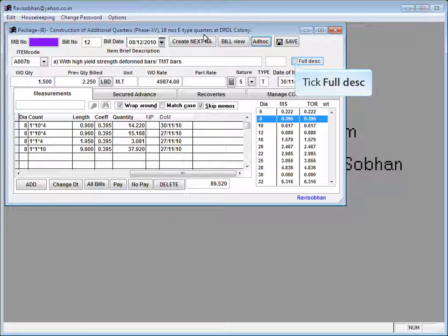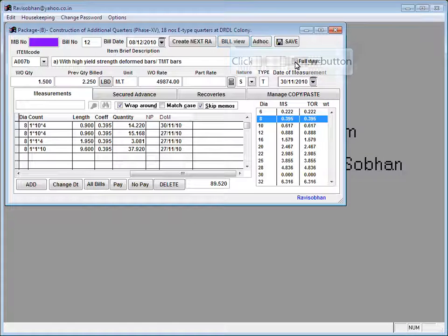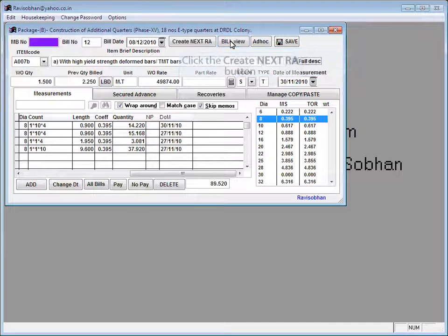Tick full description to display full description in bills. Click the bill view button to view the bill.